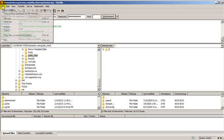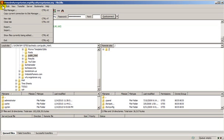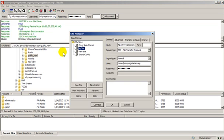Now, anytime I want to connect to this particular web server, I just go to Site Manager, and I have all the settings saved right here.